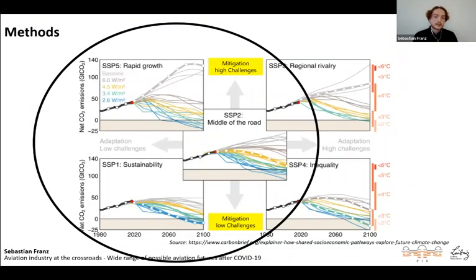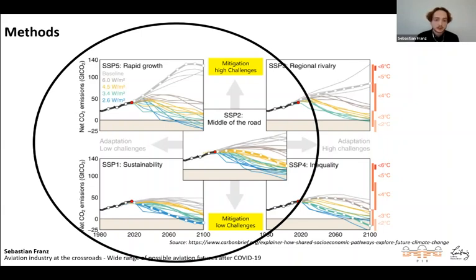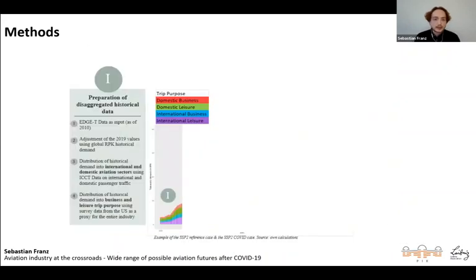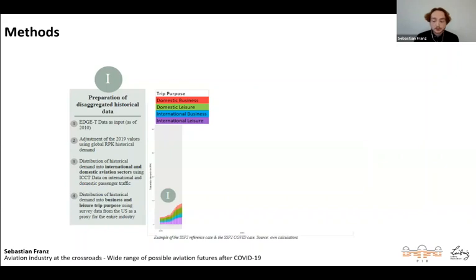For the methodology, we defined three scenarios: SSP1, SSP2, and SSP5. SSP1 carries very low climate mitigation challenges, while SSP5 carries a lot. We built a disaggregated historical database with differentiation into international and domestic aviation demand, and also into business-related and leisure-related trip purposes, which is essential when looking at COVID-19 impacts.